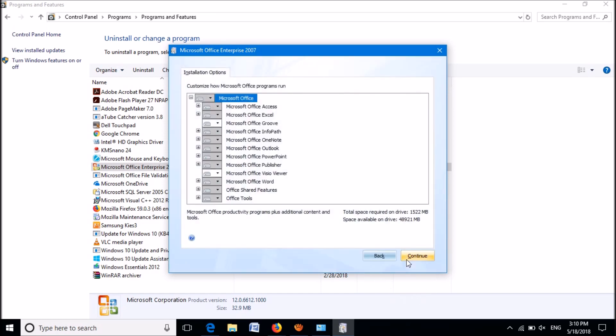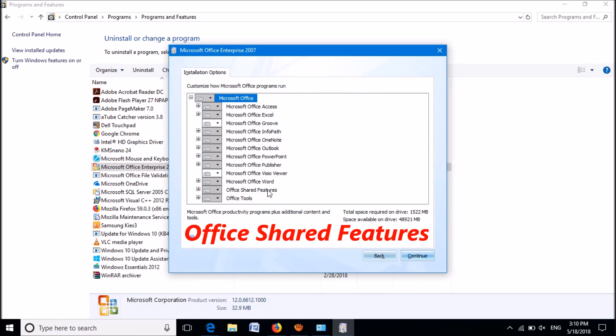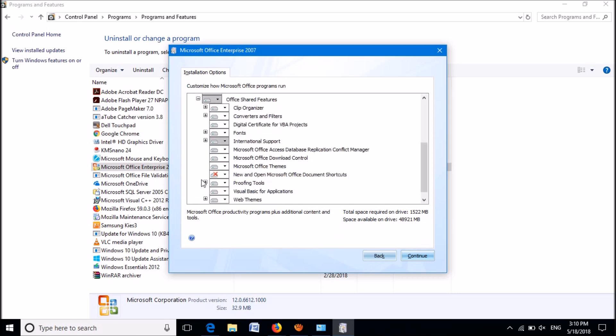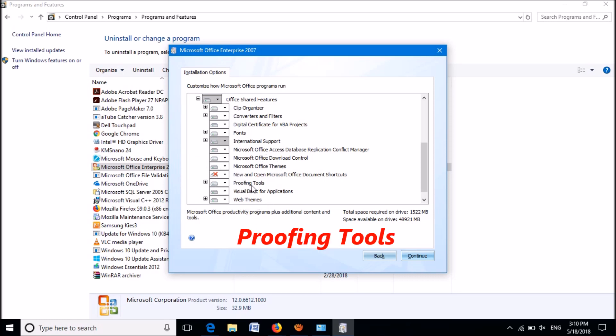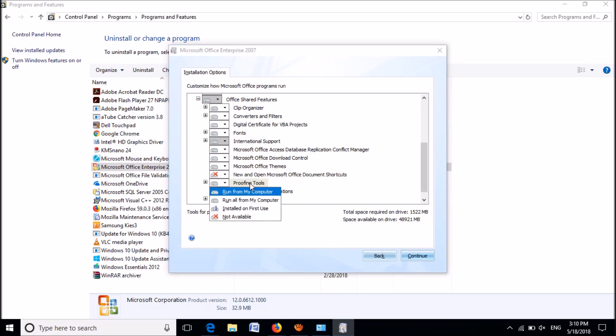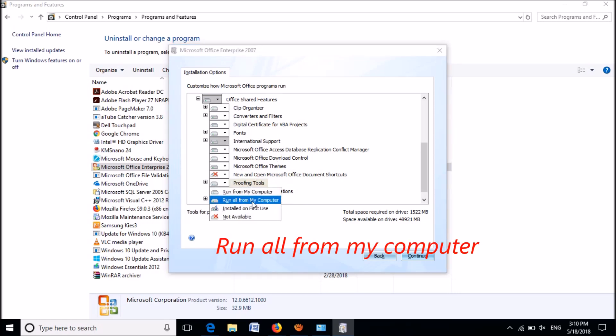In this window, please expand the option named Office Shared Features. Now locate Proofing Tools, right-click on it, and from these options click on the second option 'Run all from my computer'.